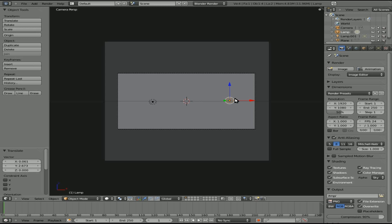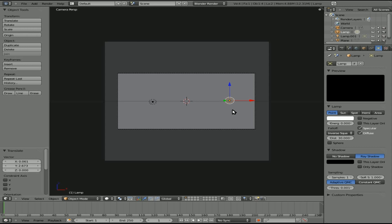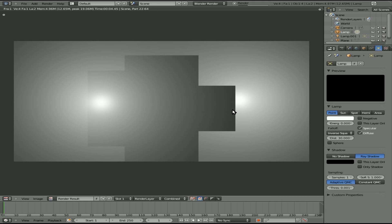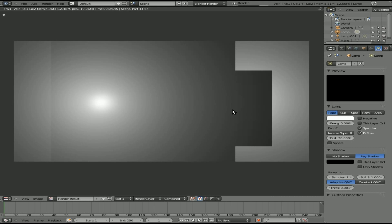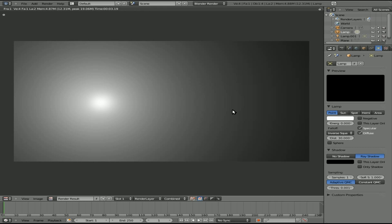We'll select this light on the right, and then over here we'll select object data, and you can see you have an energy option and a color option here. So let's just choose the energy option and turn it down to zero. We hit F12 here. You'll see that it's now dark where that light is because that light isn't putting off any energy.